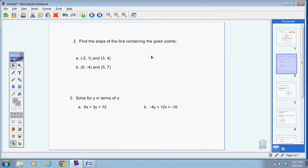All right, the next thing — this continues to be review and it will go into the new lesson today. Find the slope of the line containing the given points. We'll pause the video here if you would figure out the slope of the line for A and also for B.